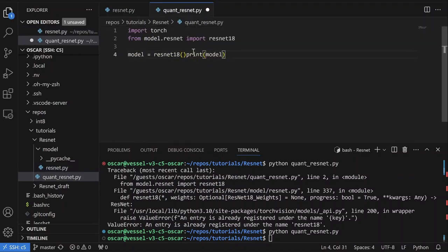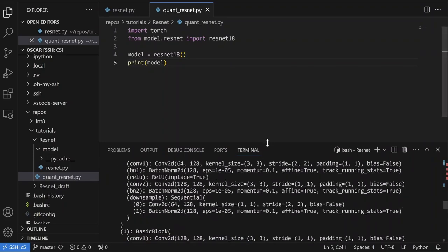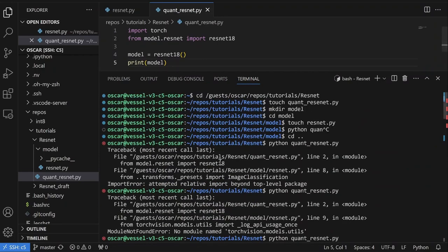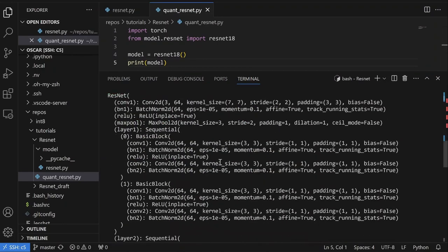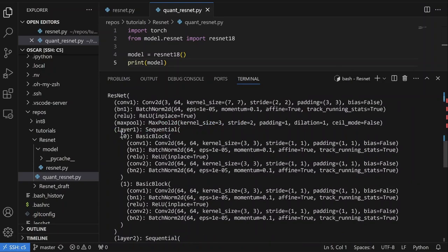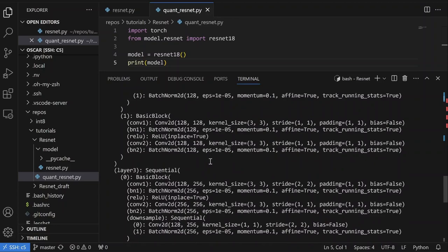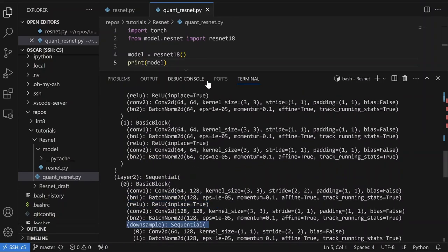So we're just going to print the model. This is what the ResNet looks like — it has a Conv layer, BatchNorm layer, ReLU, MaxPool, and then these sequential layer blocks, which contain Conv, BatchNorm, ReLU, and occasionally downsample layers as well.